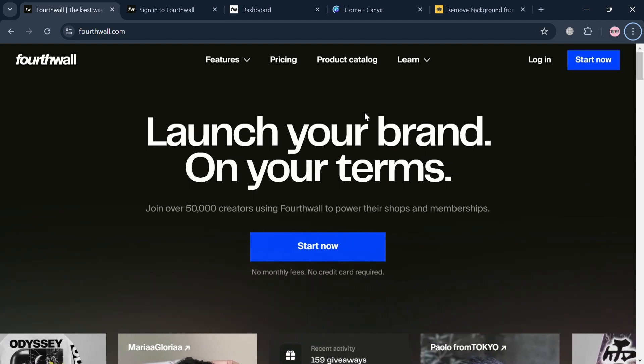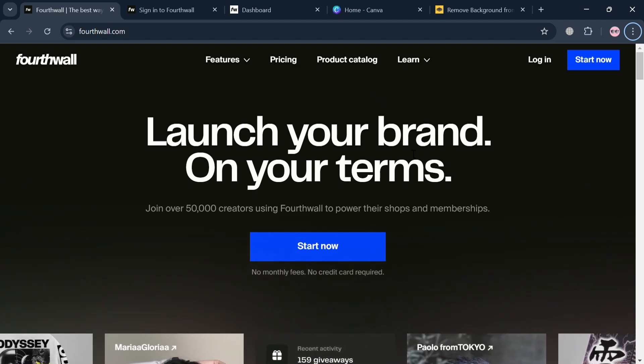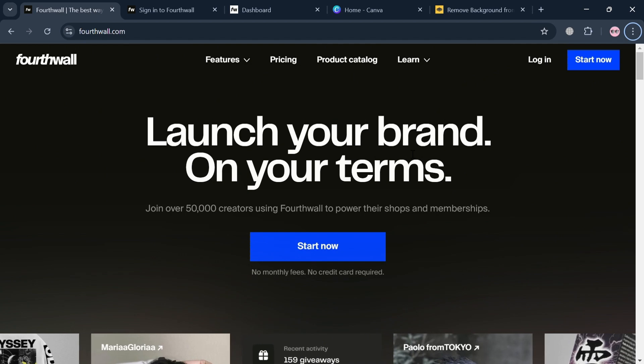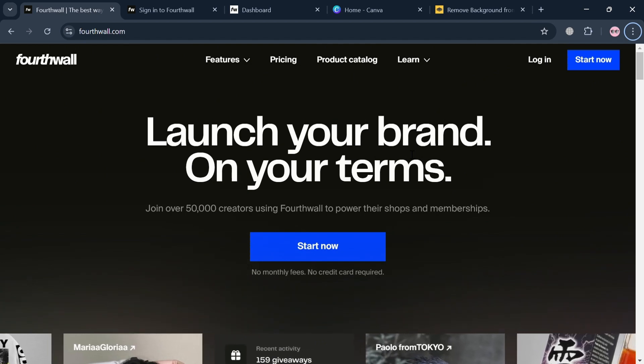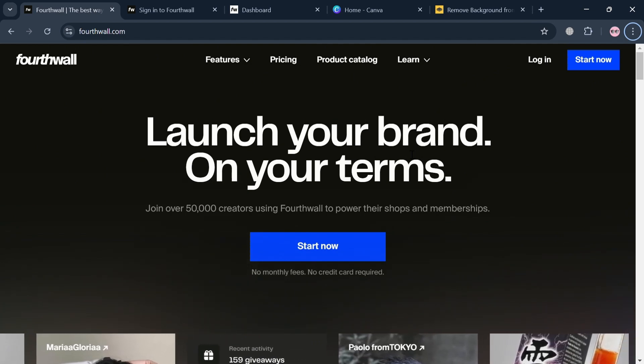To create an account on FourthWall, you could also use my affiliate link below in the description, where I earn a small commission at no additional cost to you.